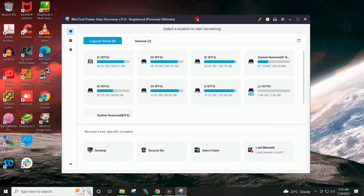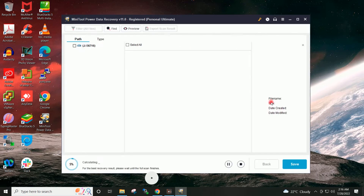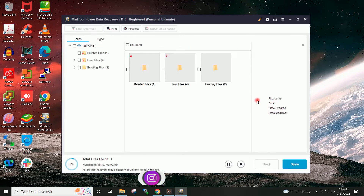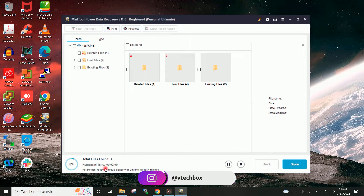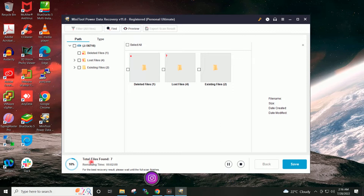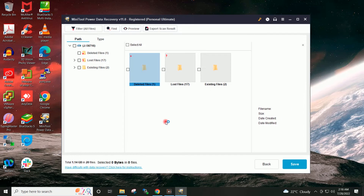Here is my USB drive. I will click on Scan and wait for the scan to complete. Scan completed.